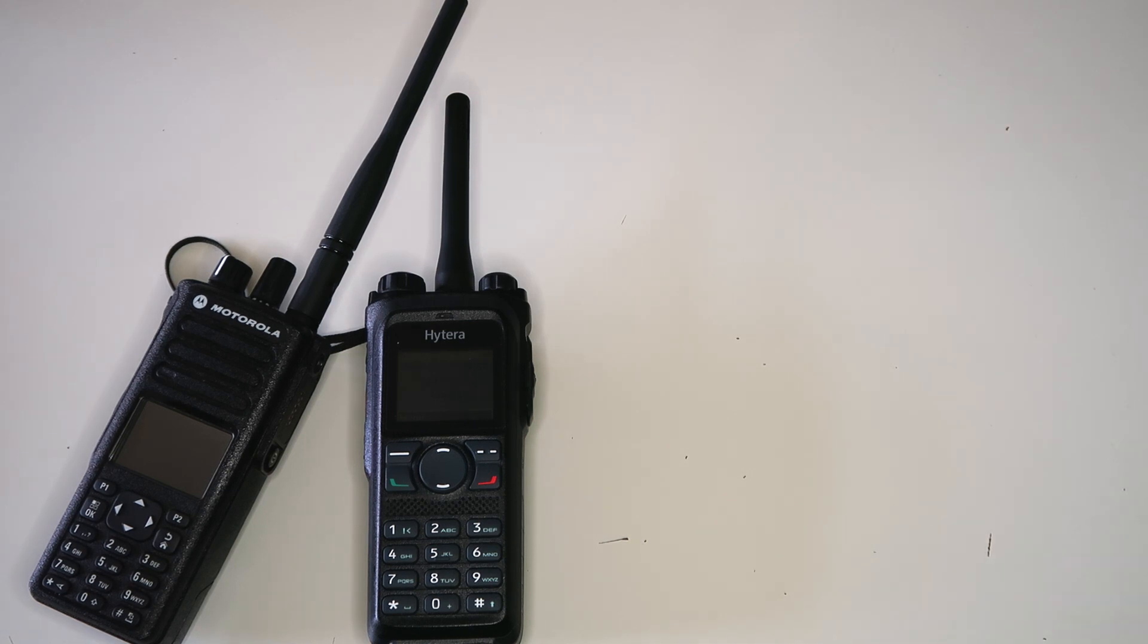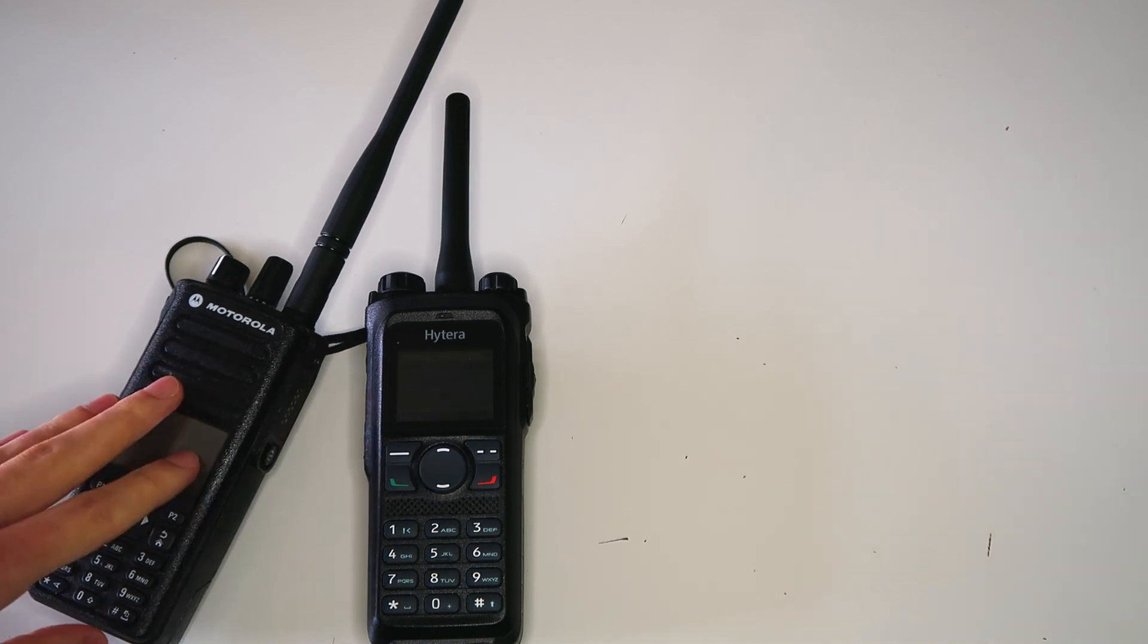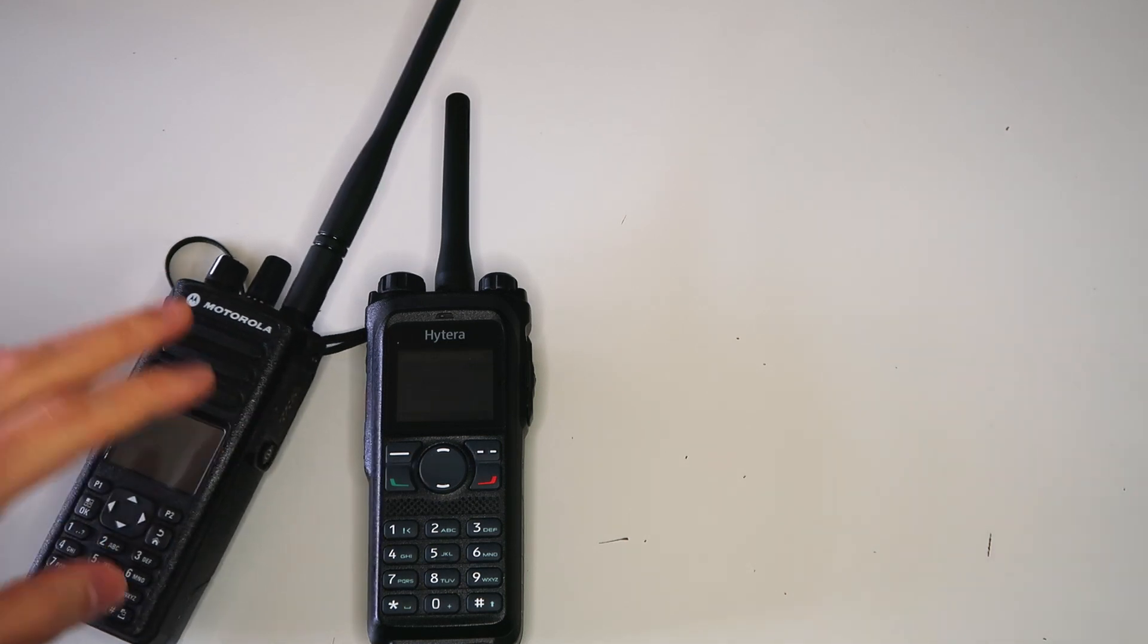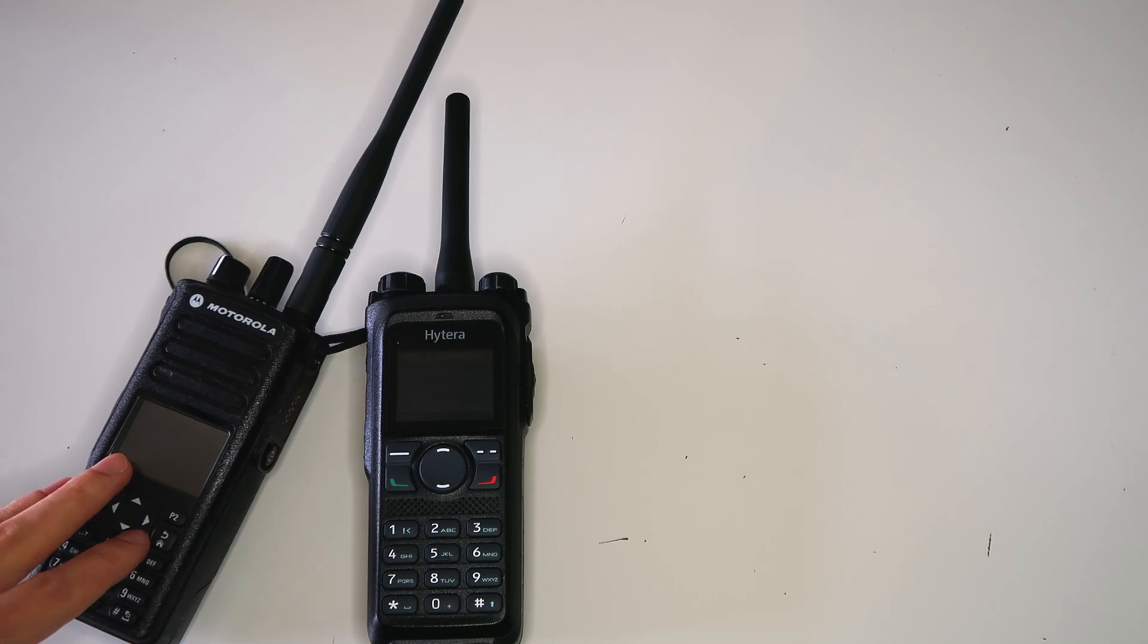One way it's not like a normal DMR repeater though, is that the subscriber radios, that is radios trying to use the repeater, aren't aware of the repeater when they start transmitting.